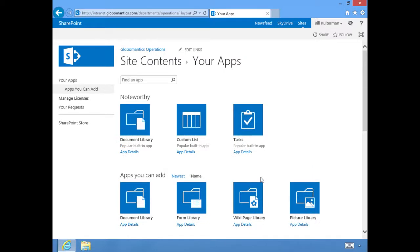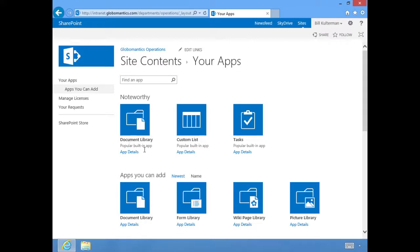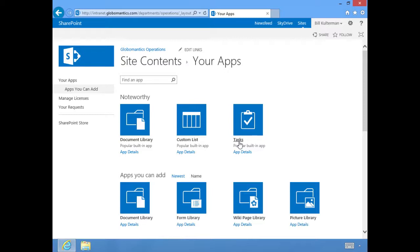These apps will be added to your site simply by selecting them. You'll notice up here at the top, Noteworthy, and there are three: document library, custom list, and tasks. This is what I told you a few minutes ago. These are the three most popular. They're probably the most common, the most used apps for your SharePoint, and these are the three we're going to work with today.